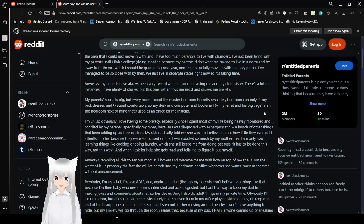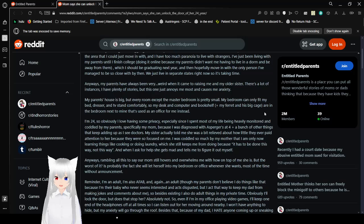And by the way I think that nowadays Asperger's is considered to be a part of the autism spectrum disorder. A specific part of it. Anyway, and I can tell you right now that is confusing and really contradictory. I was rambling on this to say our mom still overwhelms me with how on top of me she is. But the worst of it is probably the fact that she would let herself into my bedroom or office whenever she wants. Most of the time without announcement. Reminder, I'm an adult. I am also AFAB and again an adult. Though my parents believe I do things like that because I'm their baby who never seems interested and acts disgusted. But I act that way to keep my dad from making jokes and comments about me. You have a gross father too then. So besides existing I also do adult things in my private time. Obviously I lock the door but does that stop her? Absolutely not. So even if I'm in my office playing video games I'll keep one end of the headphones off all the time so I can listen out for her moving around nearby.